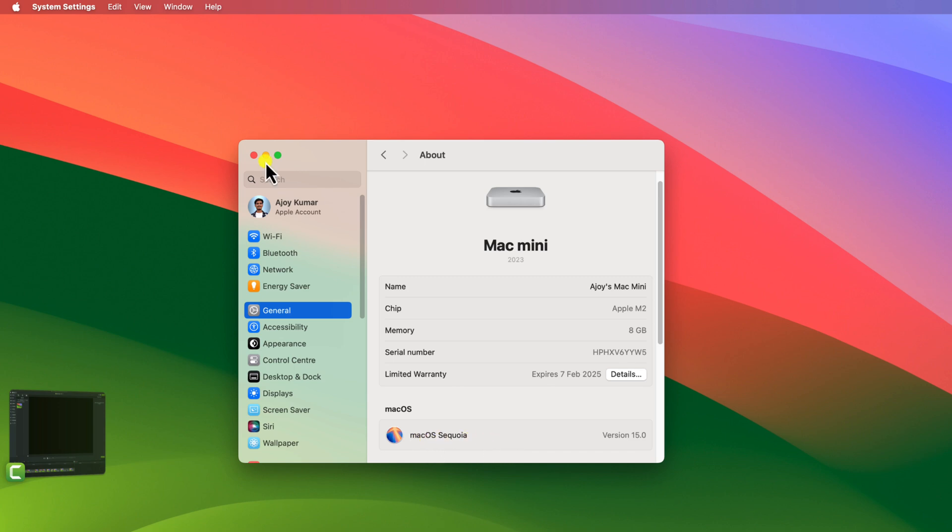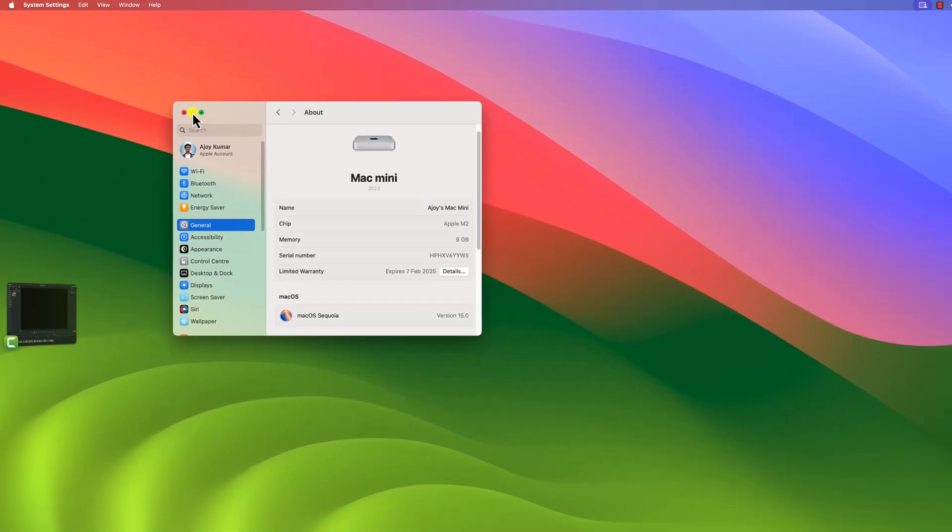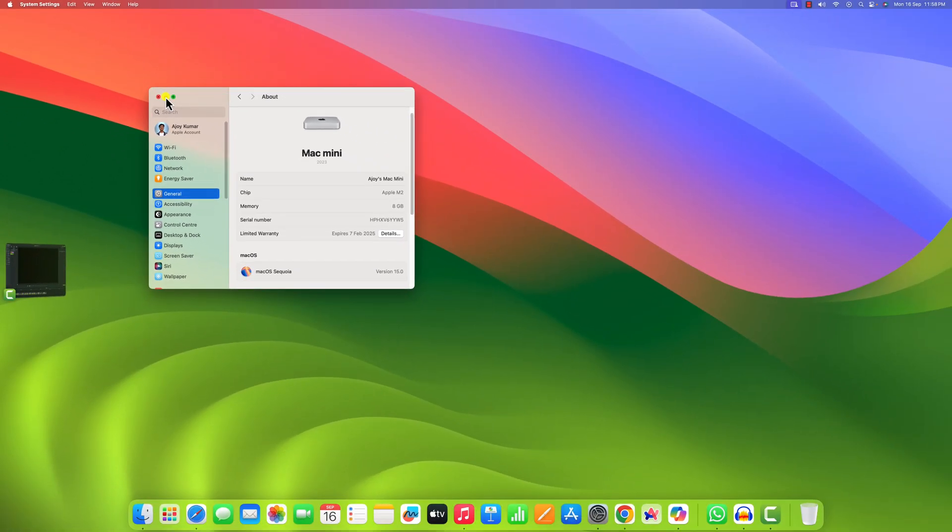So that's it, this is how you can upgrade your macOS. I hope this video was helpful to you. If you found this video helpful, don't forget to hit that like button and subscribe to the channel for more videos like this. Bye for now, see you in the next video.